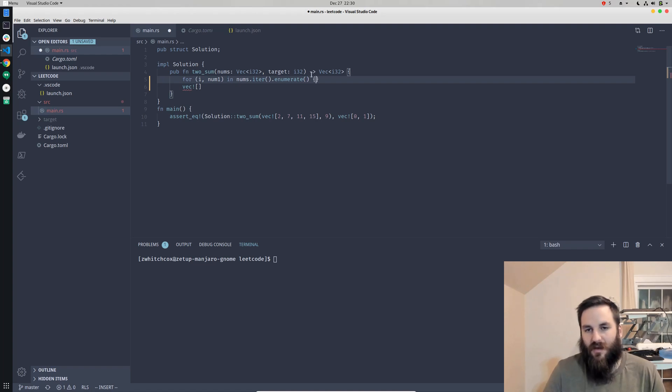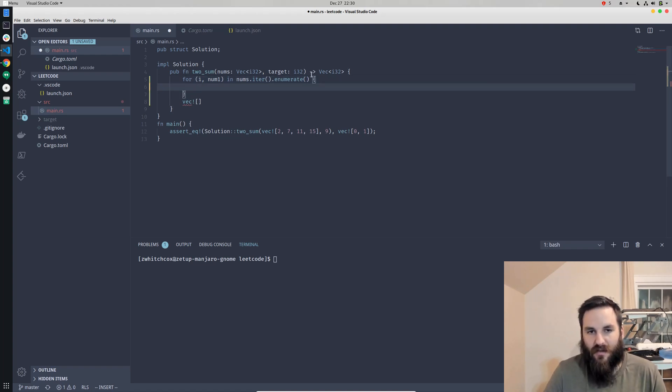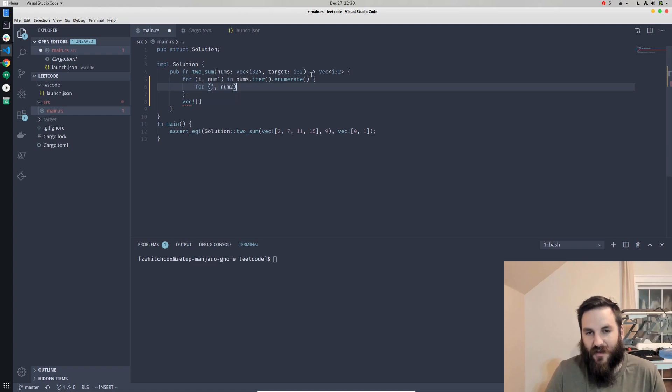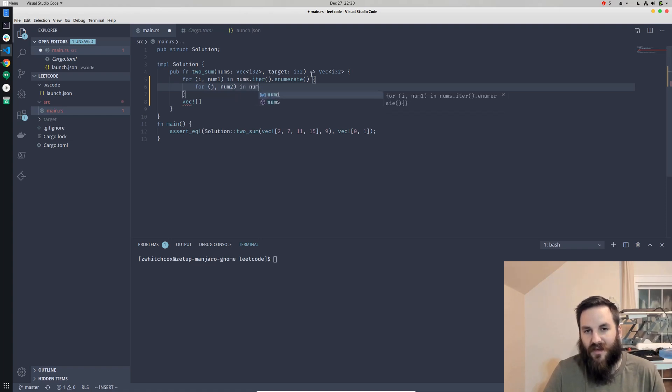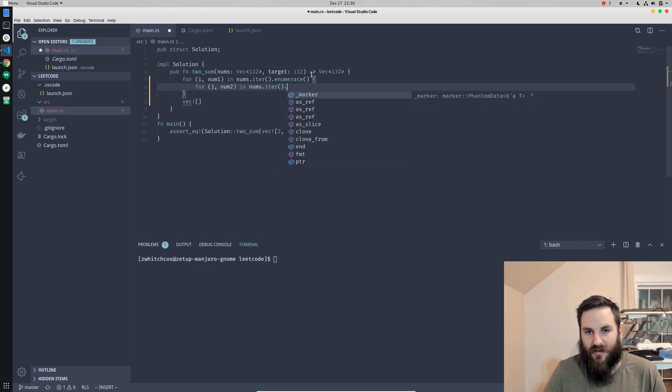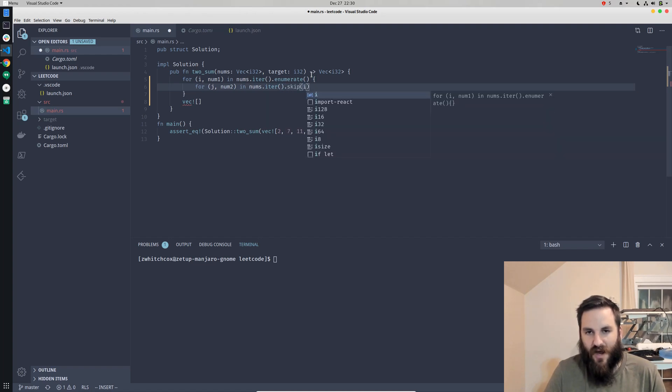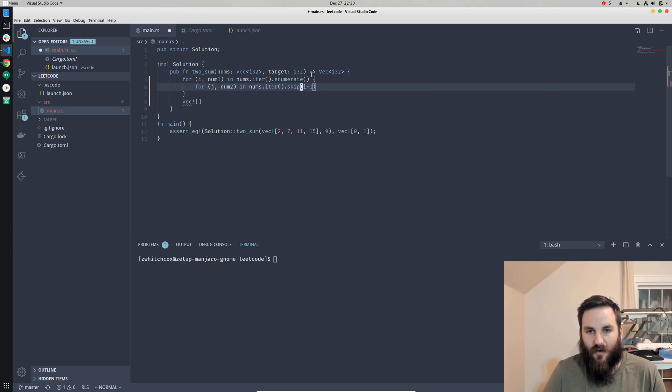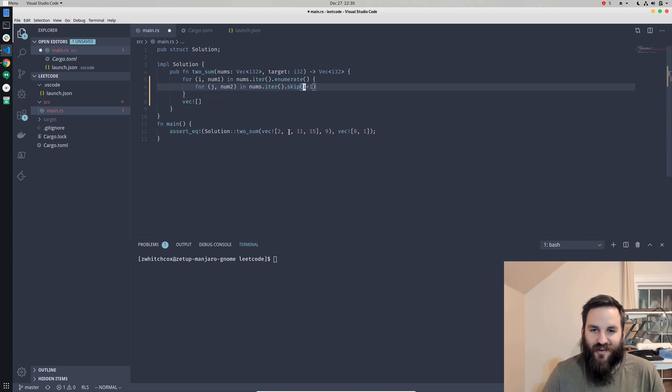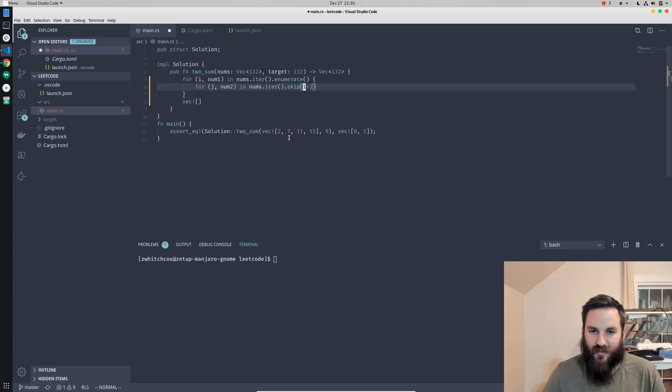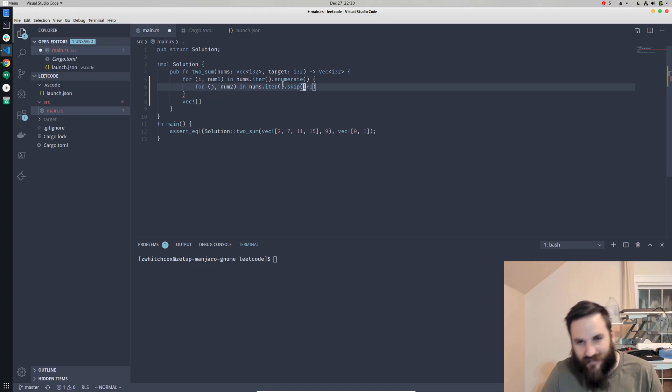Enumerate actually gives us the index as well as the actual number, so that's going to give us i, num1. Then we're going to do the same thing again except we're going to call this index j and the second number num2. We're going to iterate through the numbers again, only we're going to skip the first i plus 1. So instead of starting at 0 if i is 0, we're going to start at 1 which would be the index of 7.